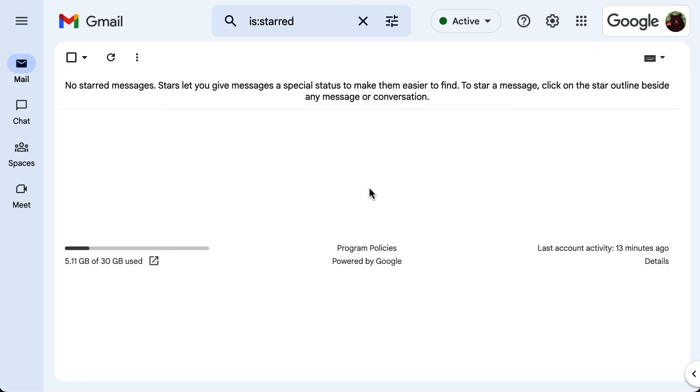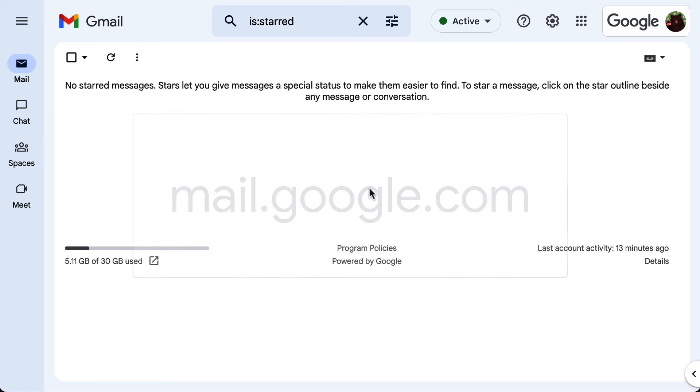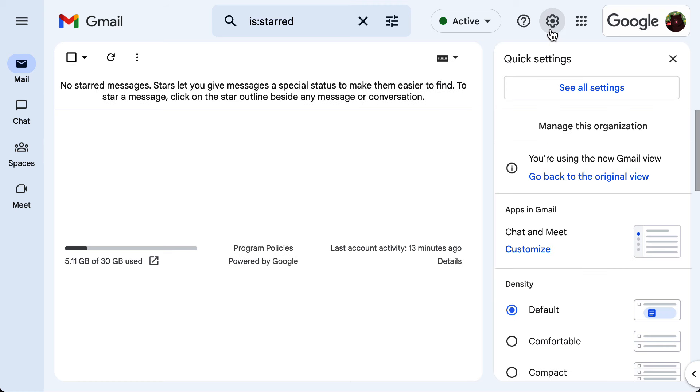To begin, you need to access your Gmail interface at mail.google.com. Then, go to the settings gear icon on the top right, and click on see all settings.